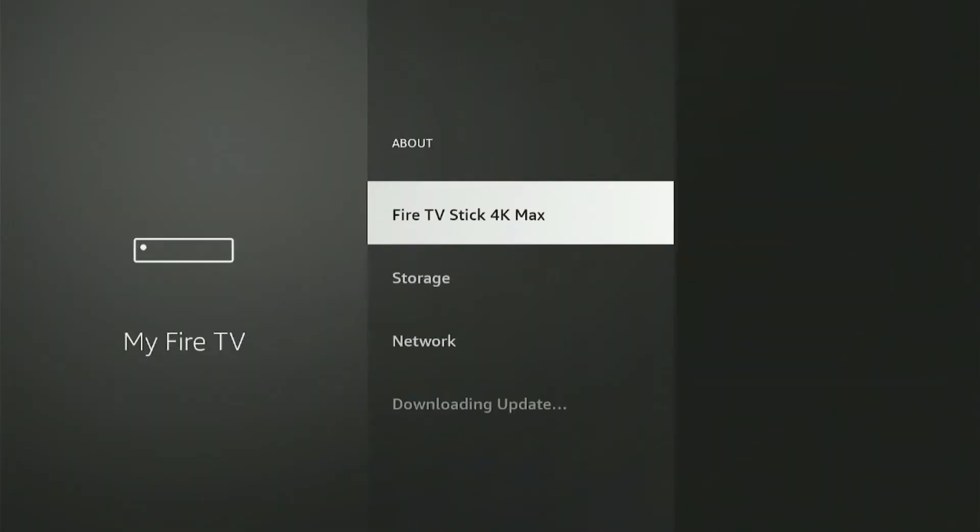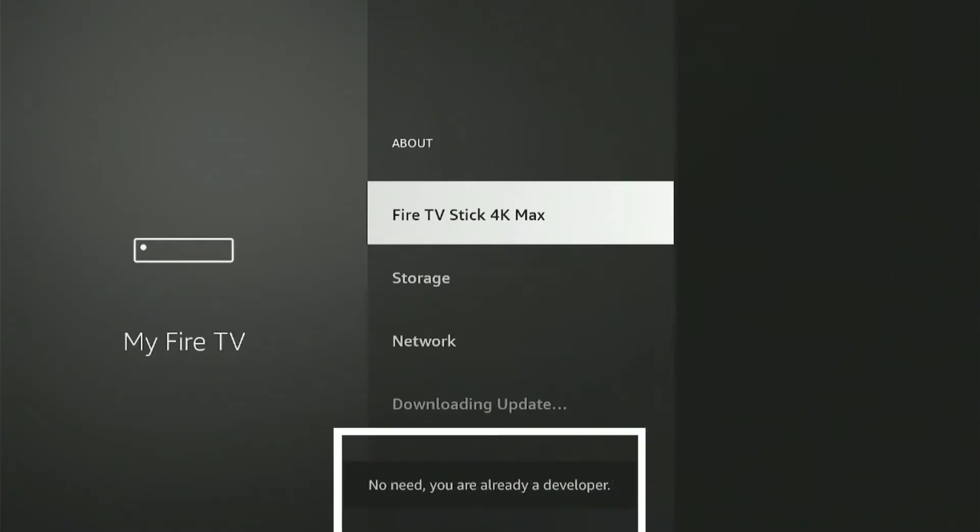Select My Fire TV from the options. Click About. Here you will see your Fire Stick model. You'll need to click on it eight times continuously until you see this message which says you are already a developer.